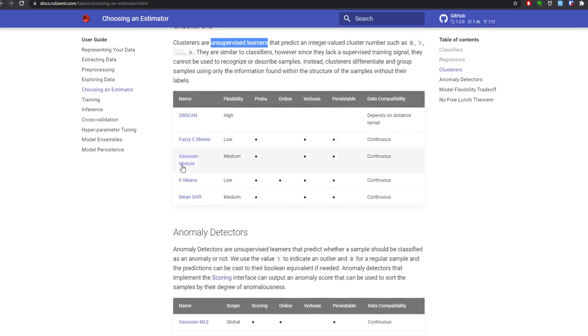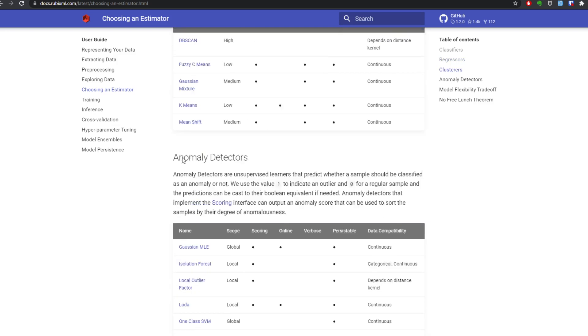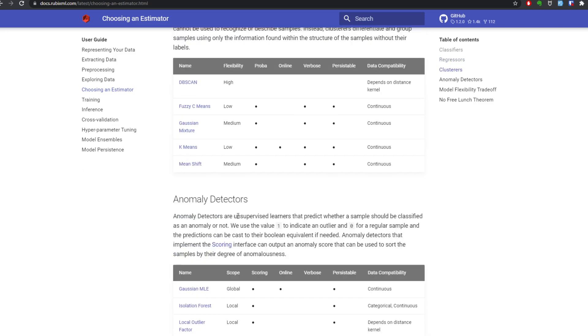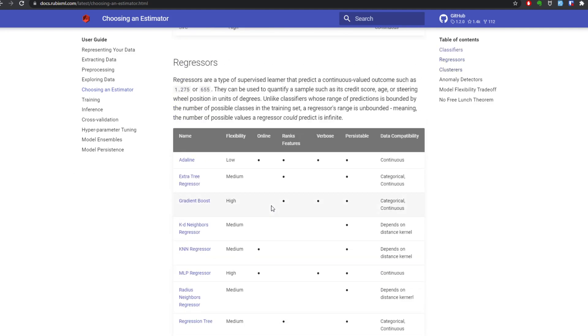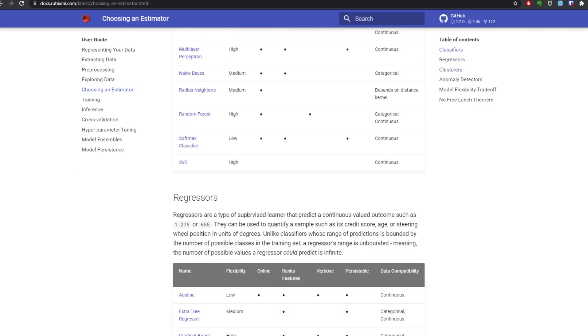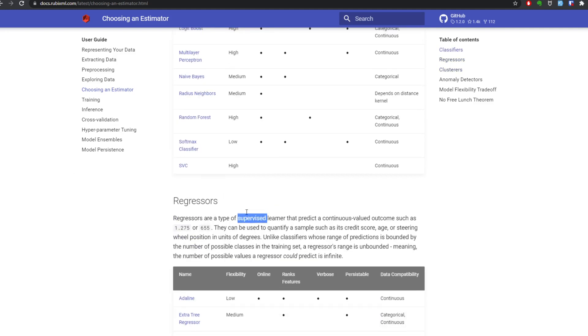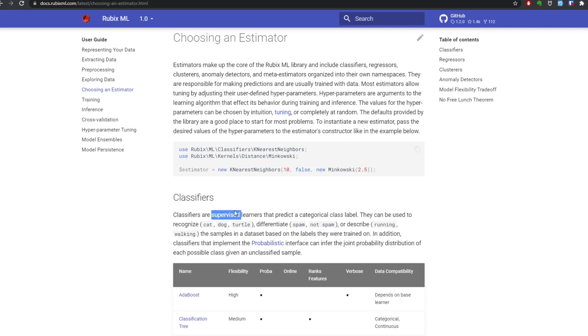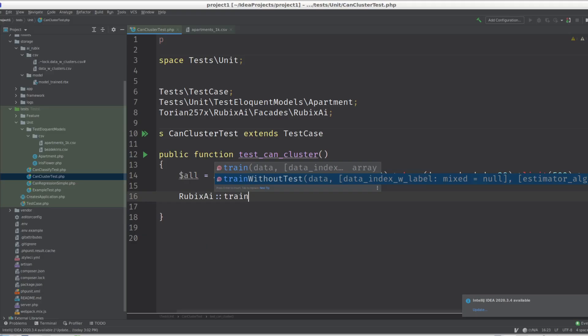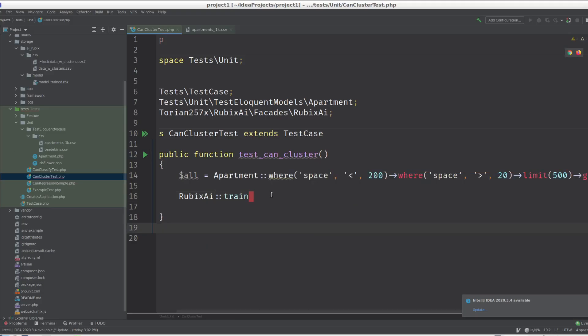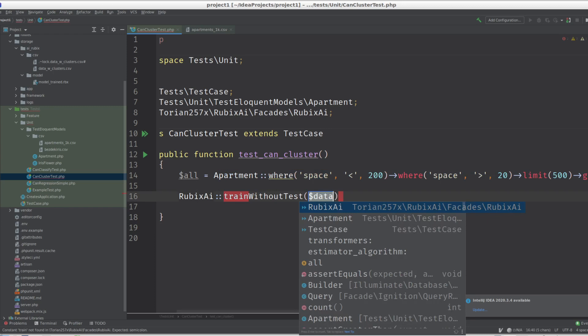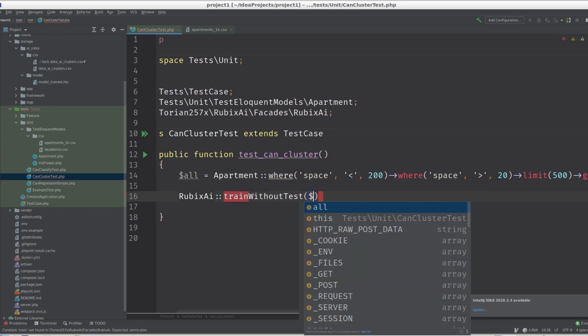So you cannot test. Anomaly detectors are unsupervised learners too, whereas regression is supervised, so is classification. So for unsupervised we do without testing.